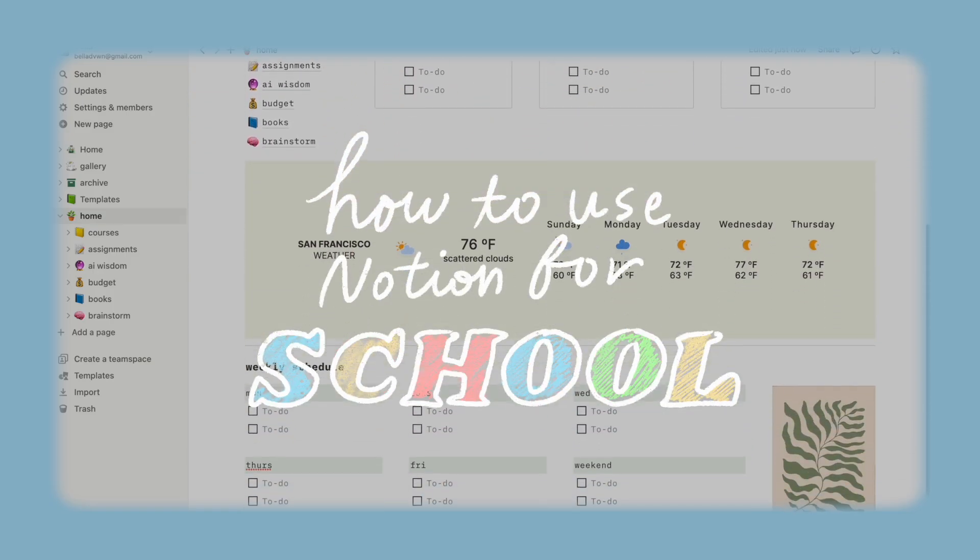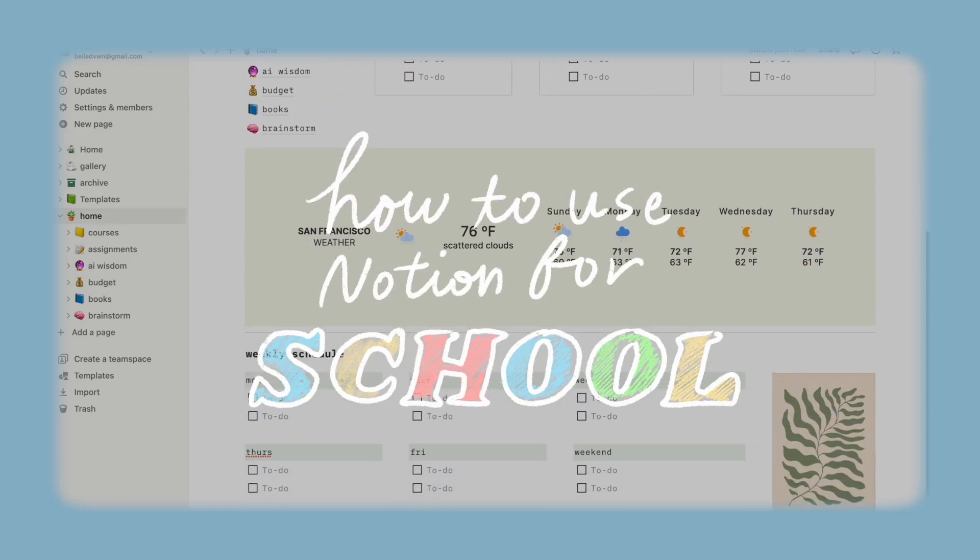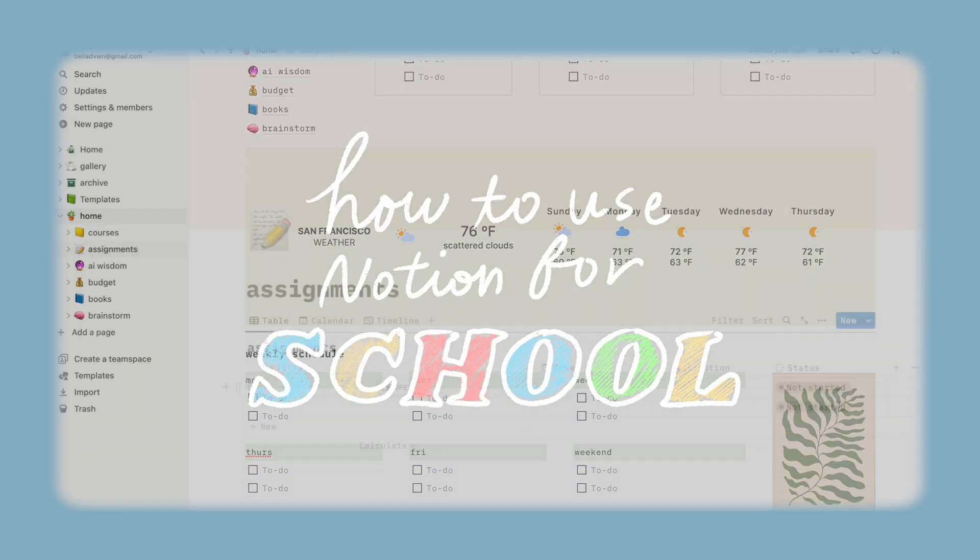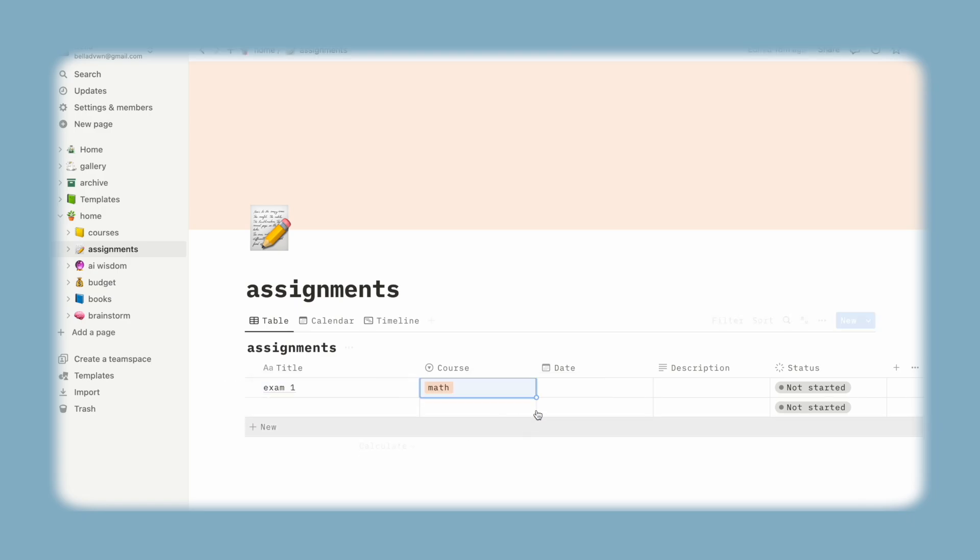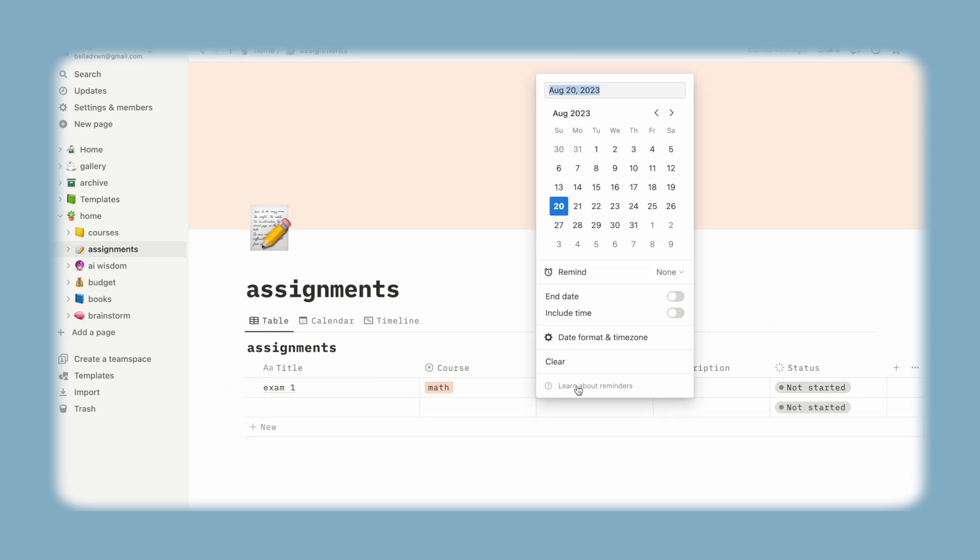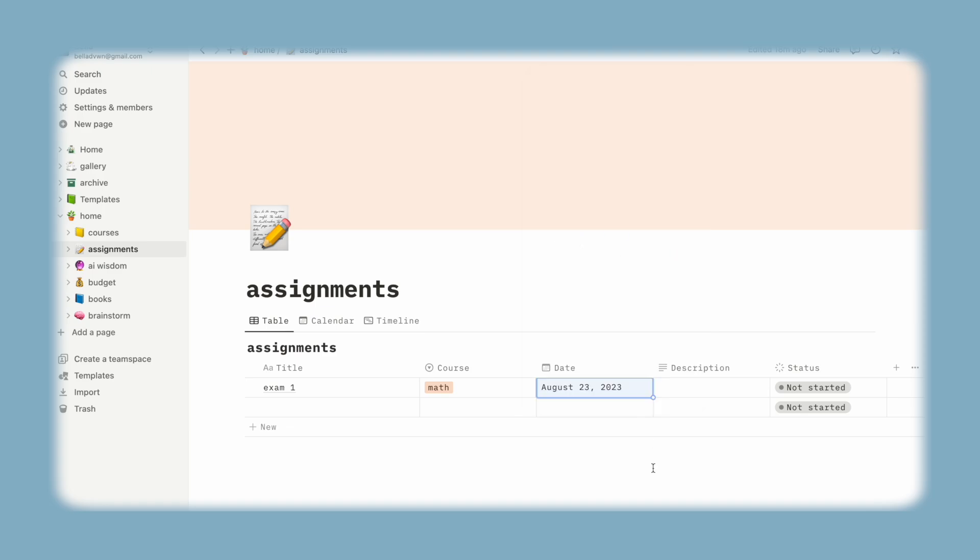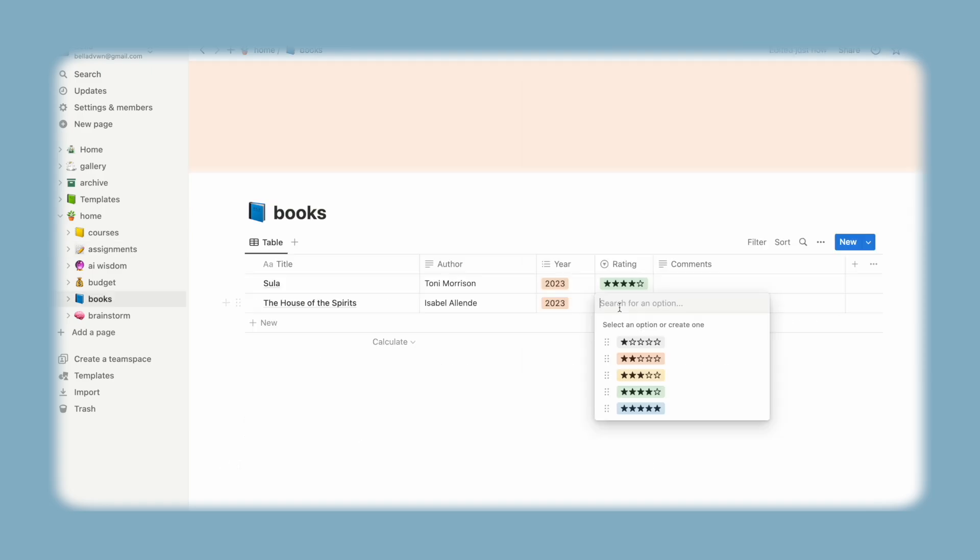If you're new to my channel, I'm a student at Harvard studying neuroscience and I make vlogs and videos on productivity and learning. In this video, I'll be going over how you can set up your own Notion page from scratch and hopefully help you stay afloat for the upcoming school year.